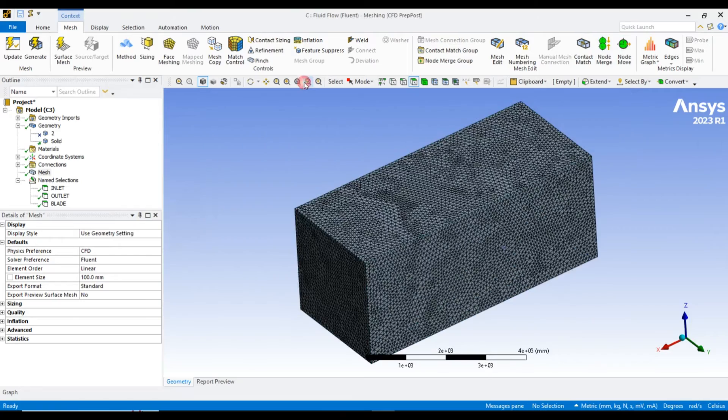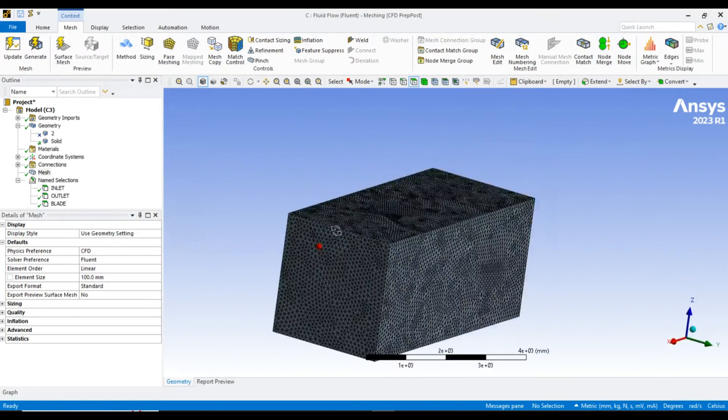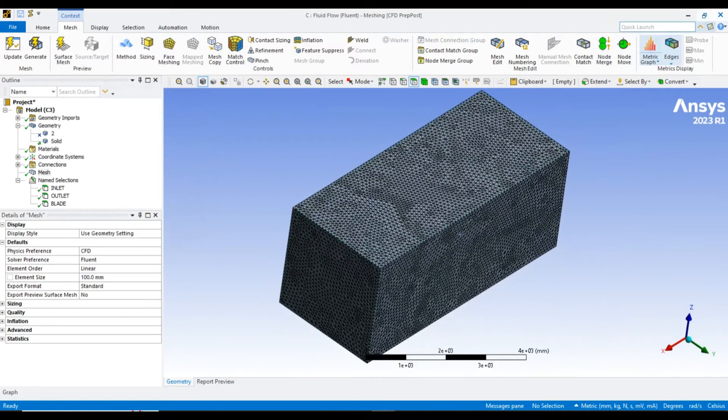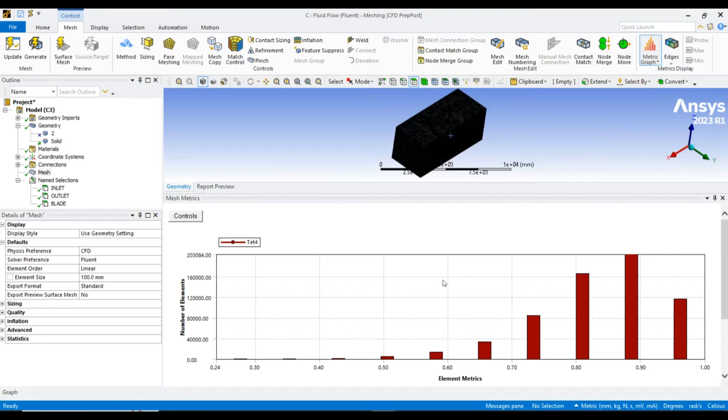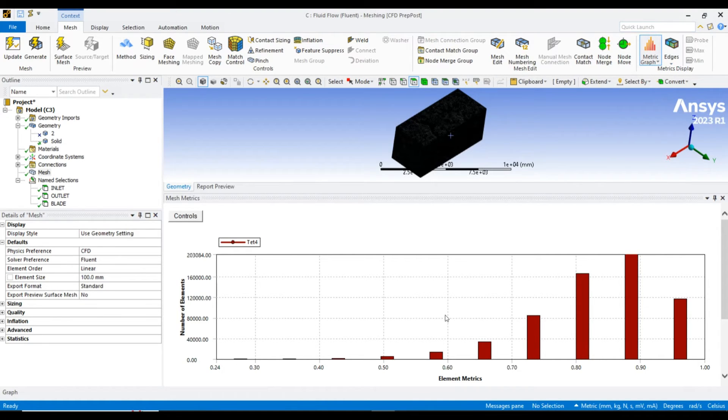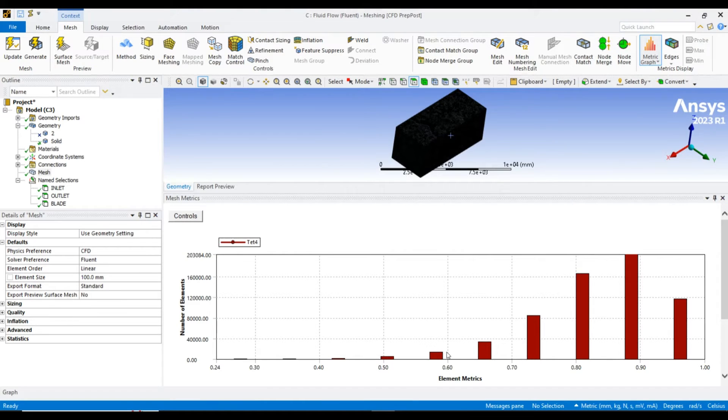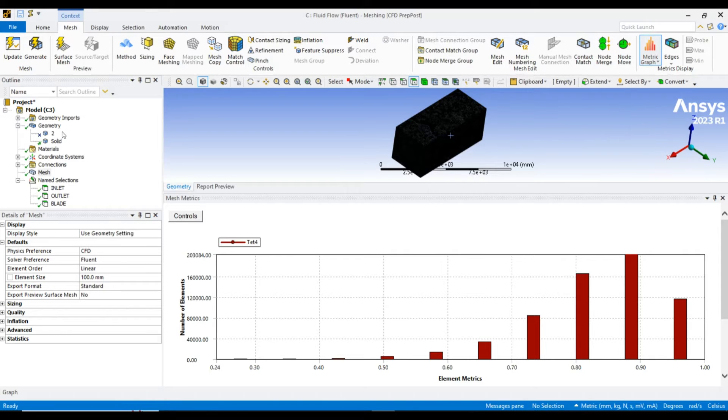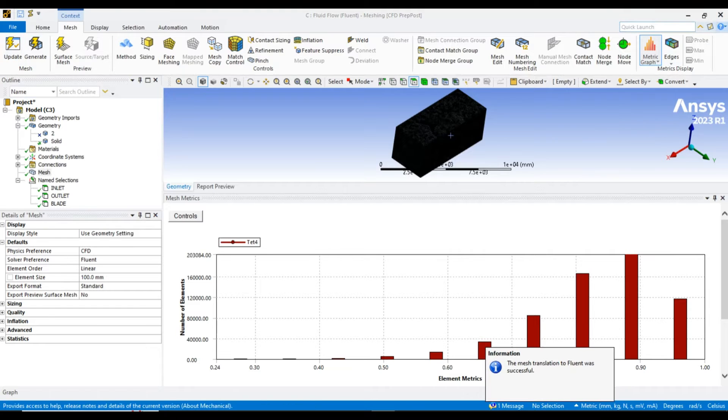The meshing is done. Let's check the element quality. The minimum quality is 0.24, which is good, and there are only a few number of cells with quality below 0.6. It's fine, so let's update the meshing.